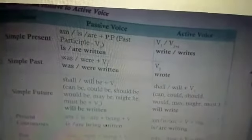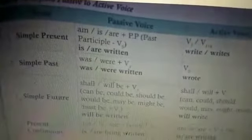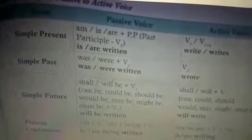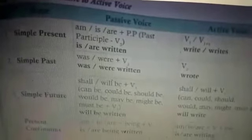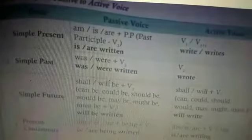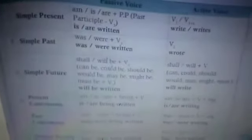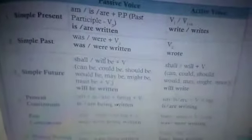Coming to the second one — simple past: singular uses 'was,' plural uses 'were,' plus verb 3. In the active voice, past tense uses verb 2. So simple past passive 'was/were written' becomes active voice 'wrote.'